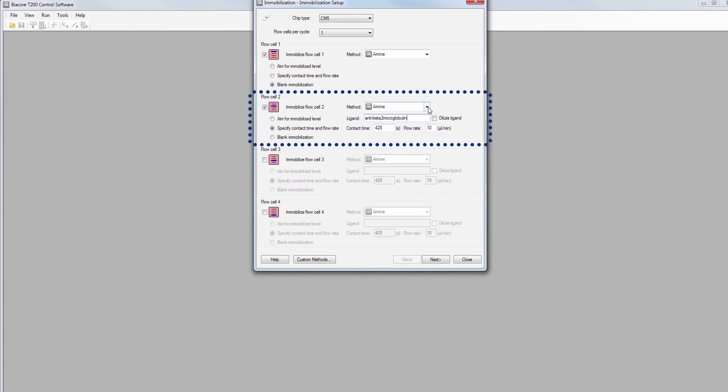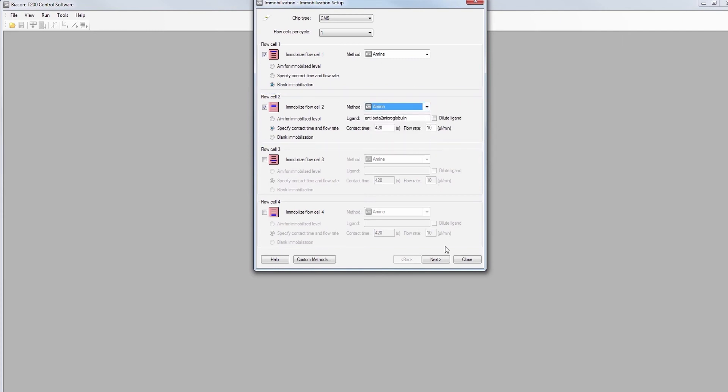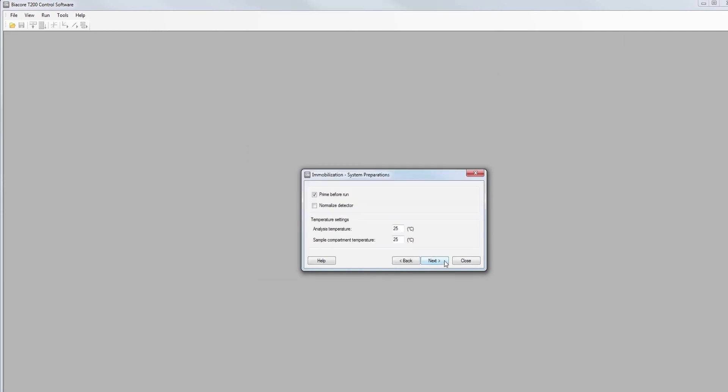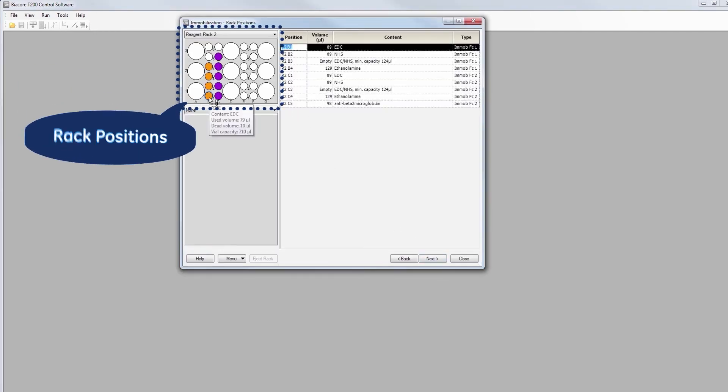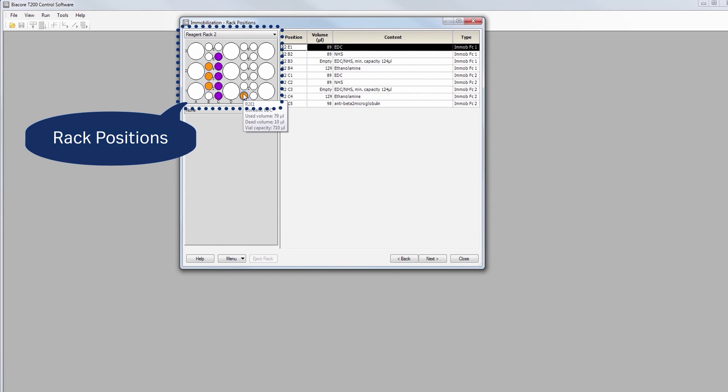We will also choose amine coupling method. The system needs to be prepared with a prime with running buffer before running. Reagents are automatically positioned in the rack, but can easily be altered.